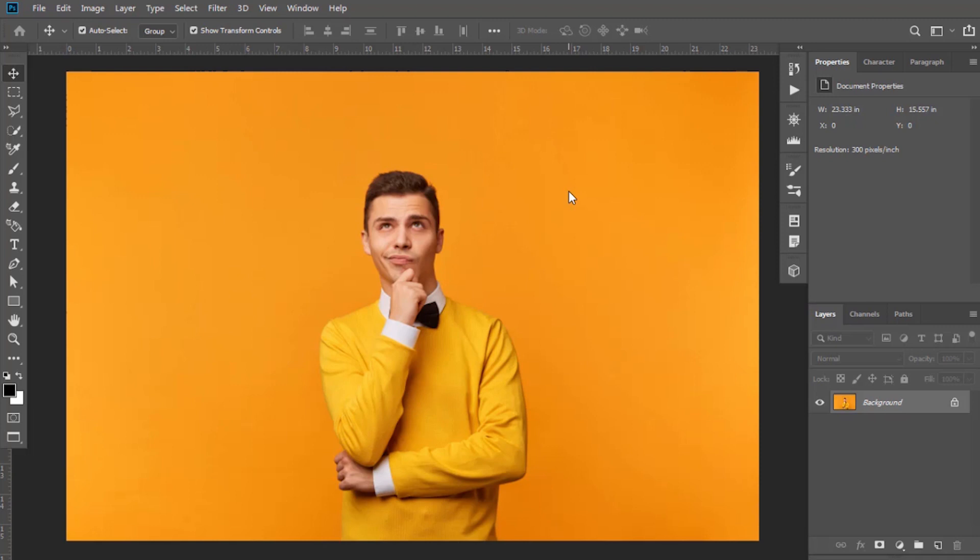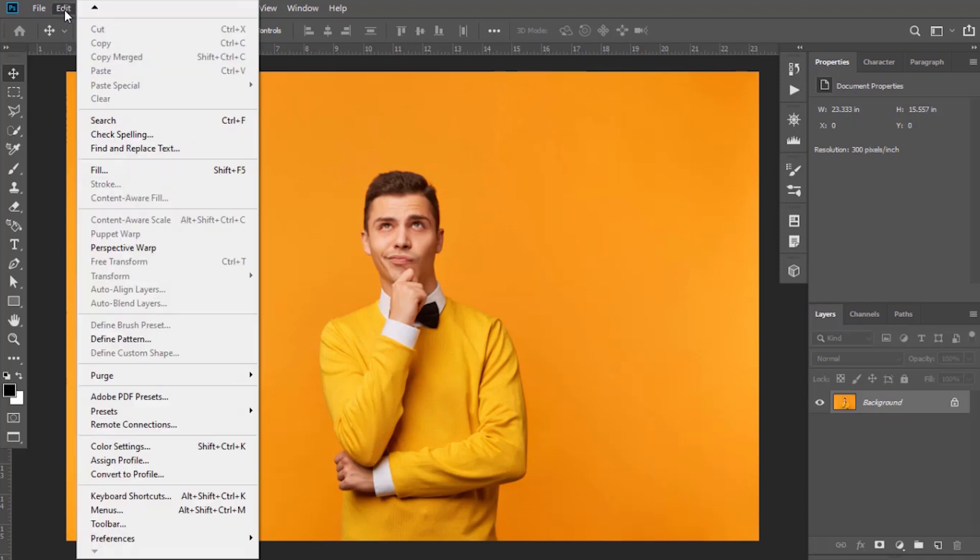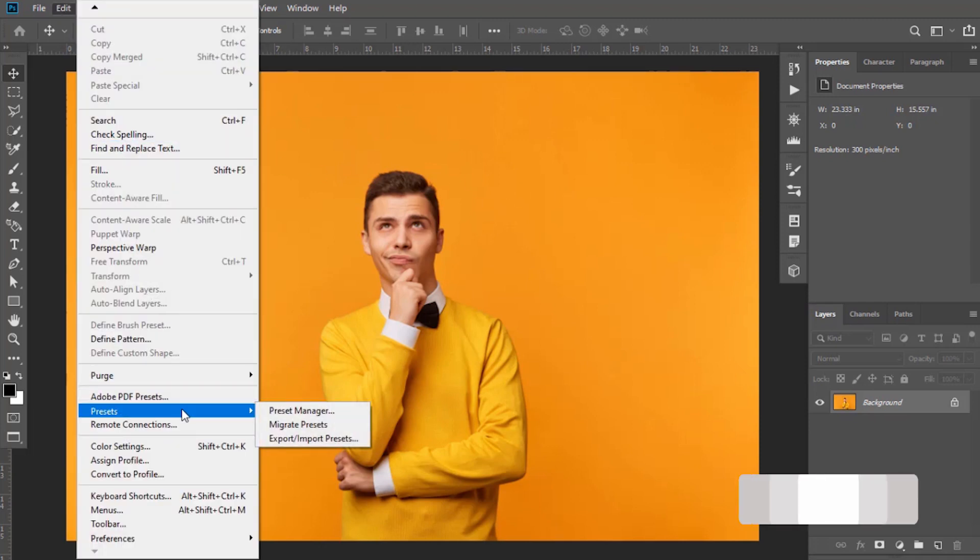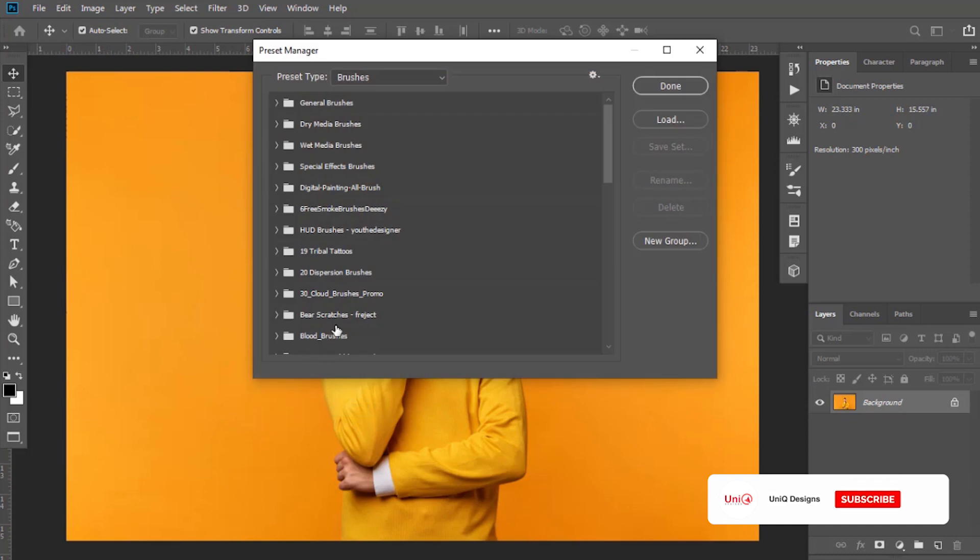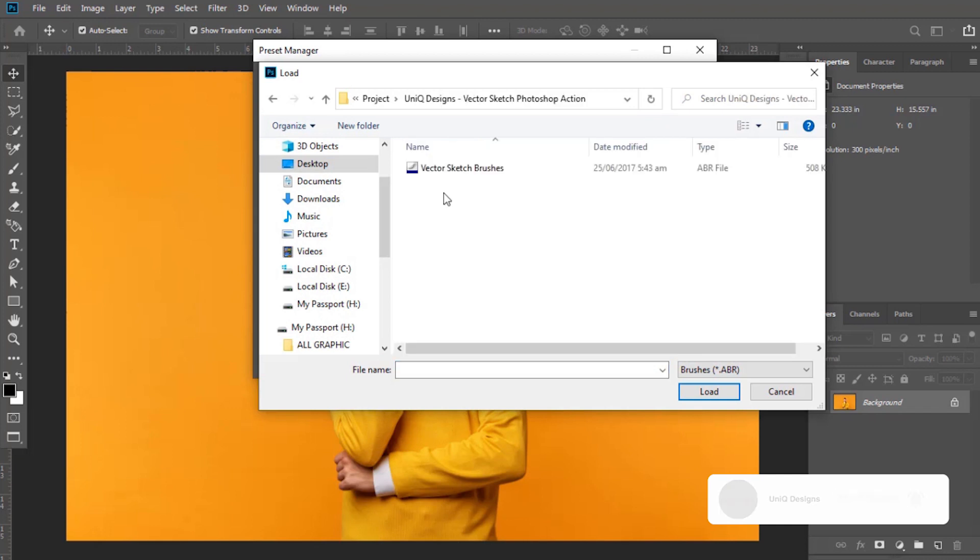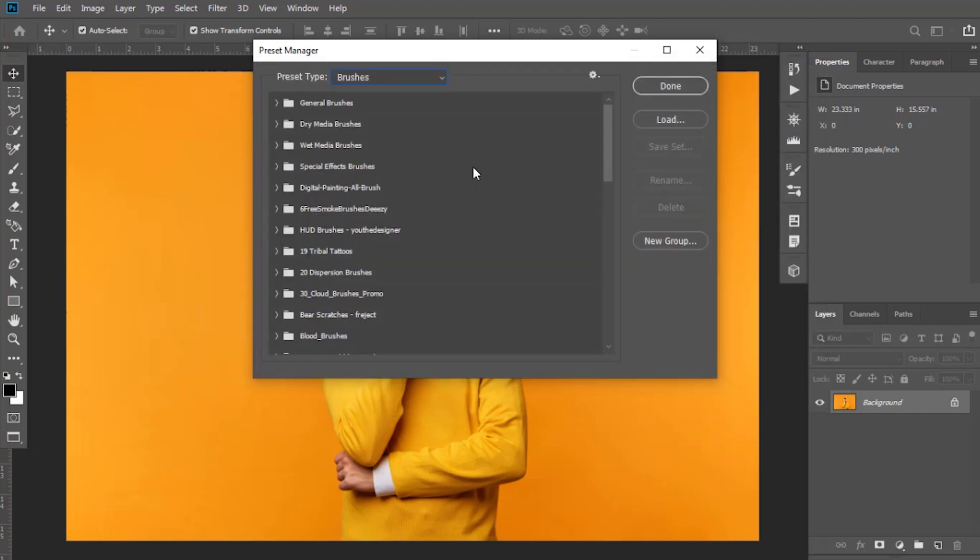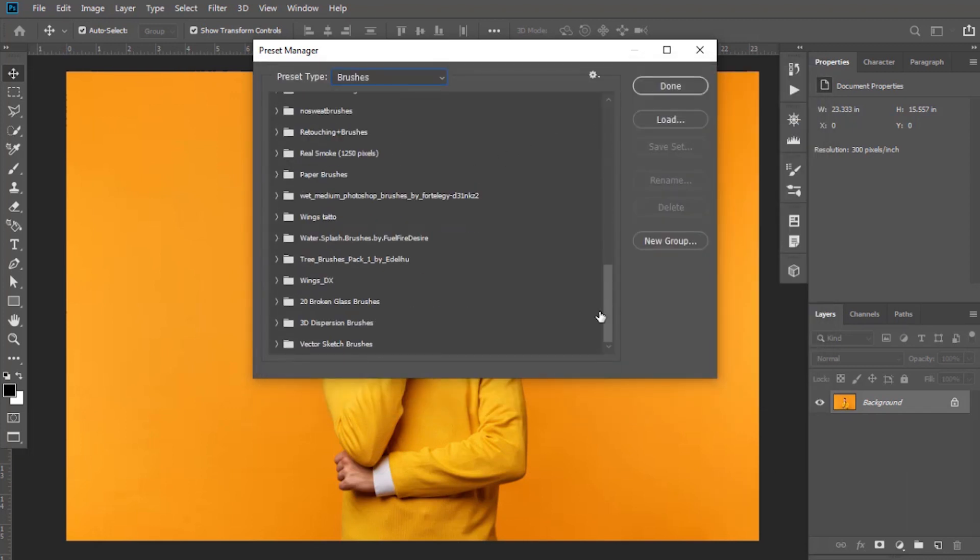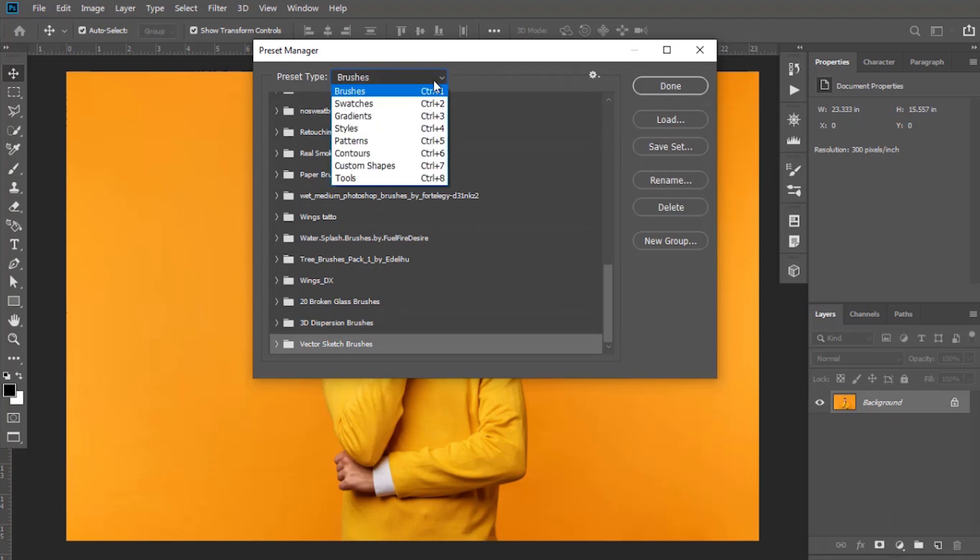I have given the link in description, so please download them from there. To load, go to Edit, then Presets, and select Preset Manager. First keep Brushes selected and load them. They have been loaded. Now keep Patterns option selected and load them as well.